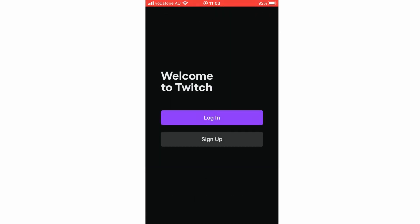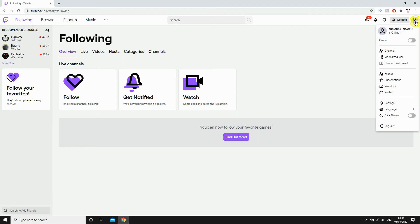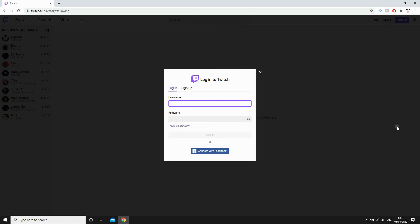Now on your computer for the website version on your laptop computers on twitch.com, you're going to want to click on the top right hand corner with your profile picture. And then at the bottom of this little pop-up menu here, you're going to want to click log out. Once you've done that, it's going to log you out instantly and then you can log in with your Twitch account again or log in with another account if you want to. So that's how you do it.